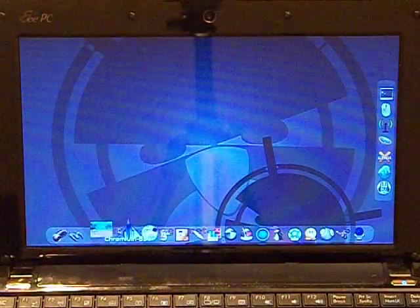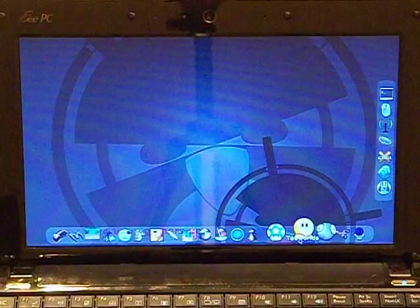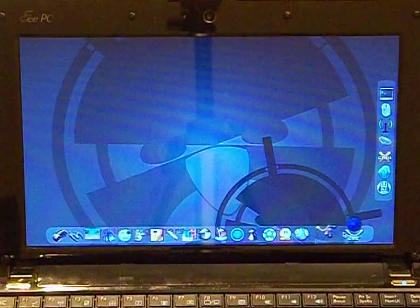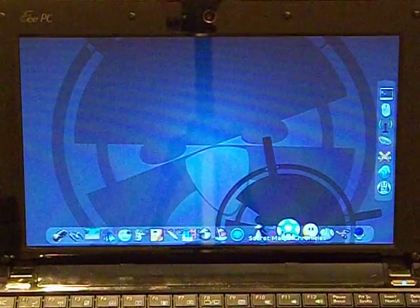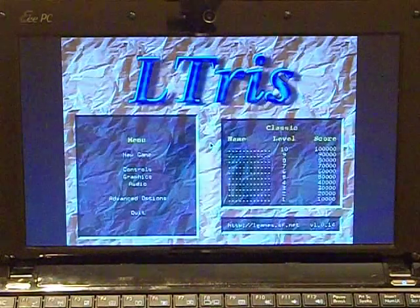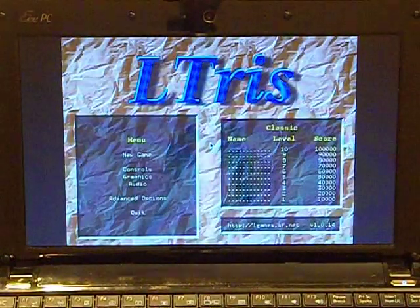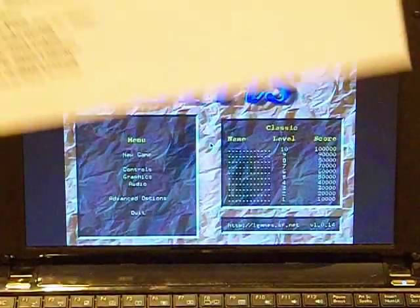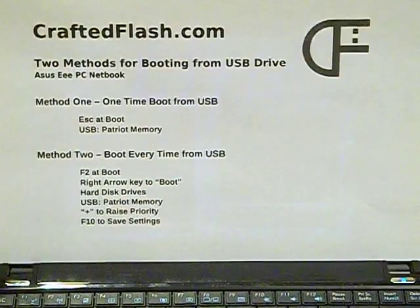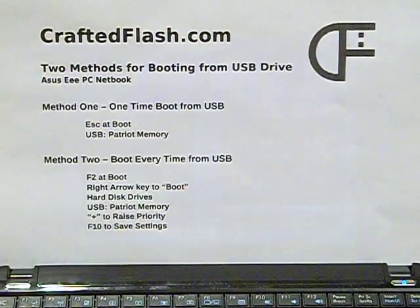Now that the distro is booted, we can play any of the games listed at the bottom of the screen.